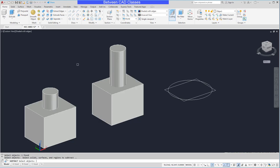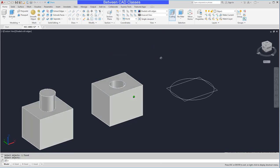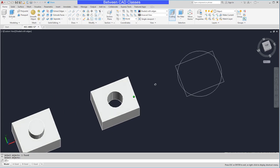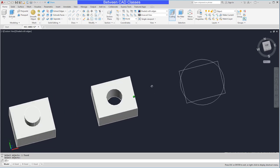Then it asks which objects I actually want to subtract. So I'll select my cylinder and press enter. And now you can see that I've created the cut shape.